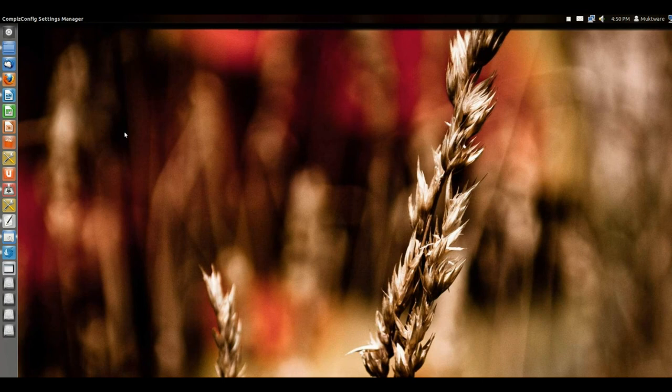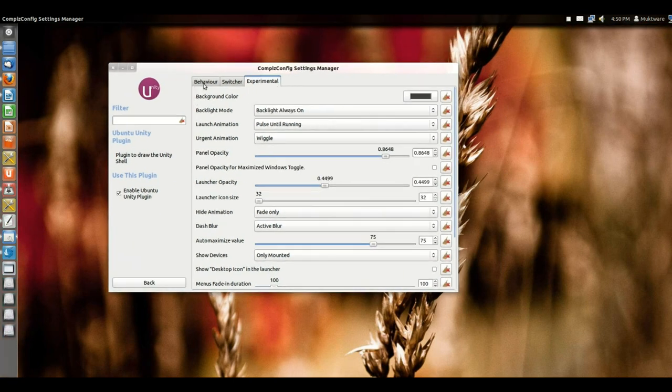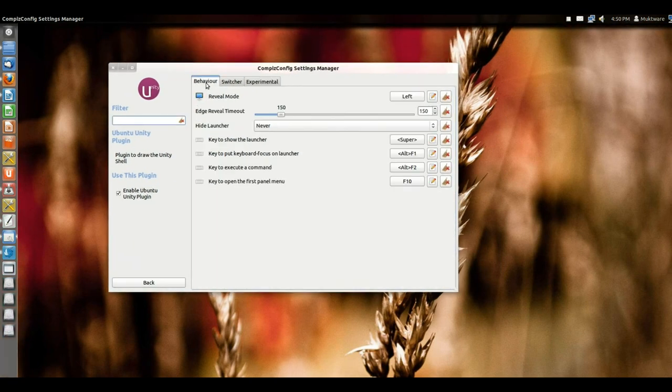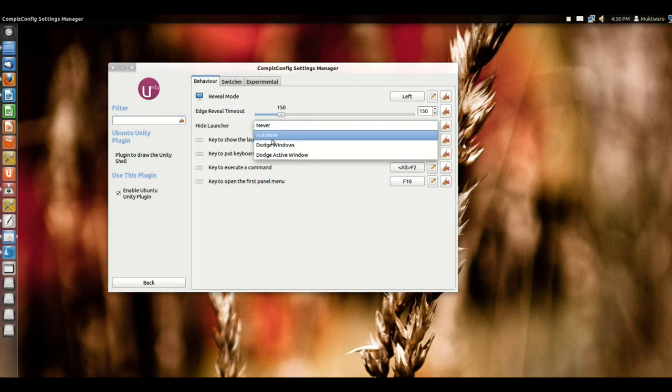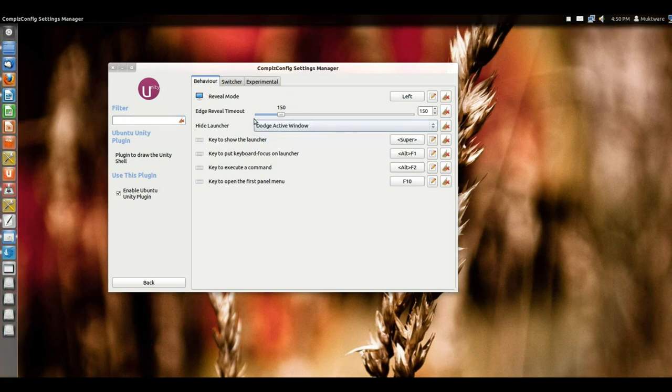But let's see what's new here. One thing that you need to get the most out of Unity is to install CompizConfig Settings Manager. Once you install it, you will be able to control Unity very well.